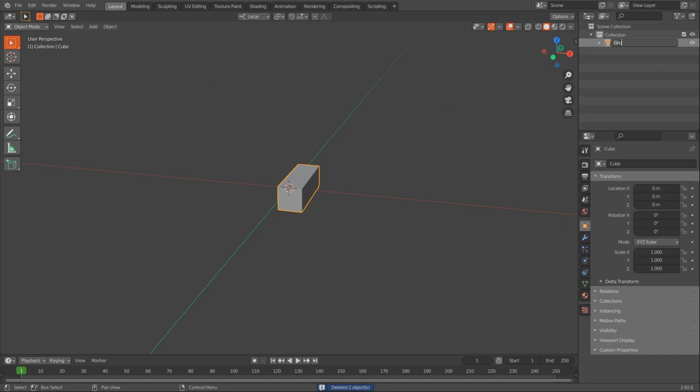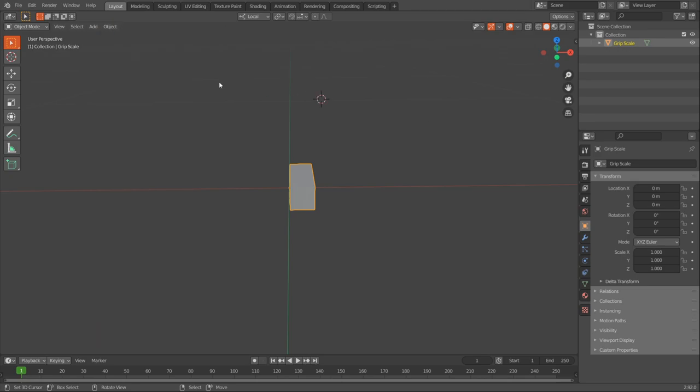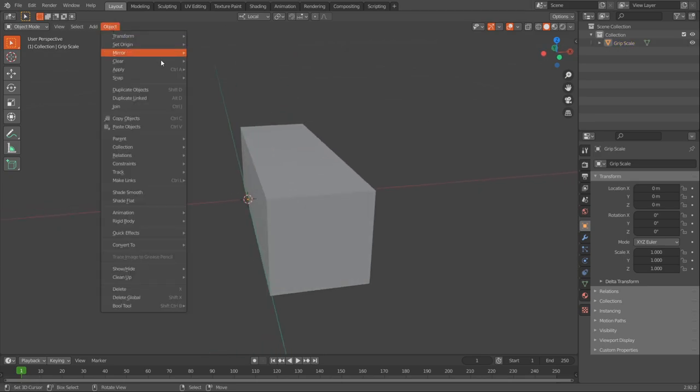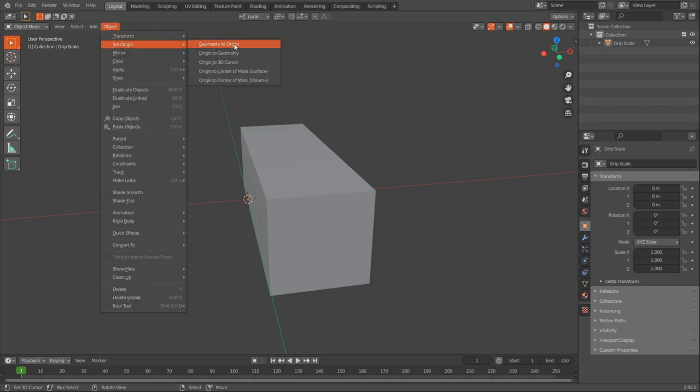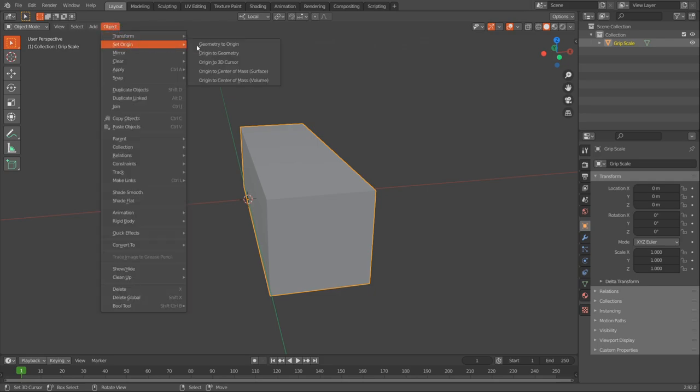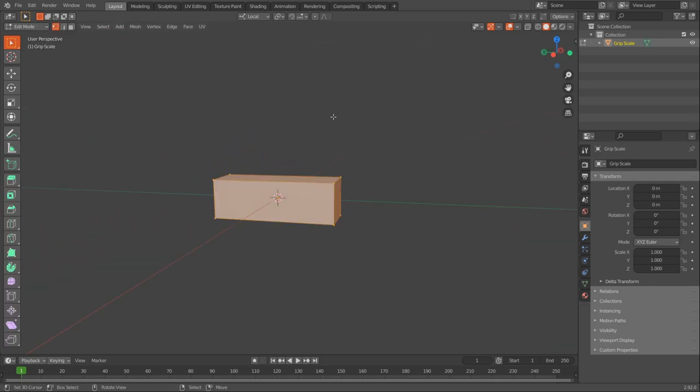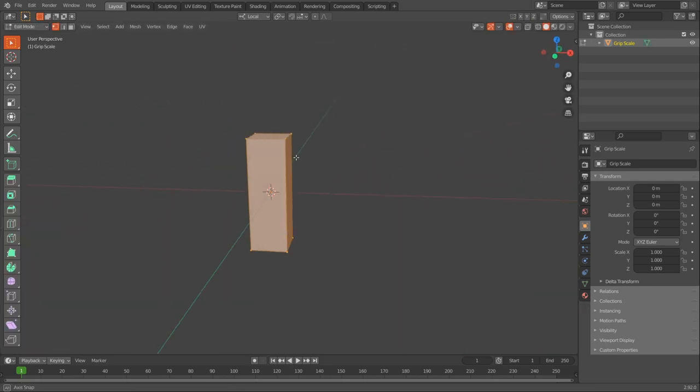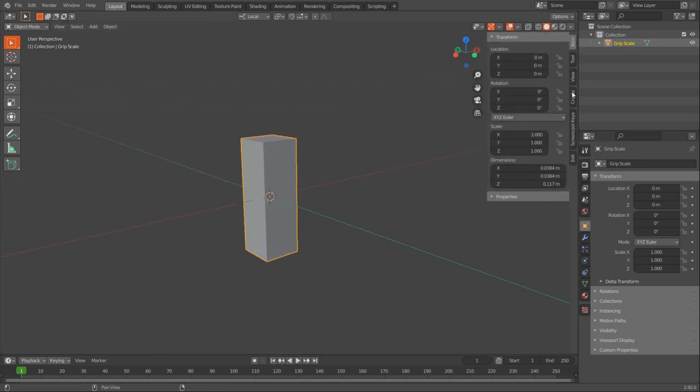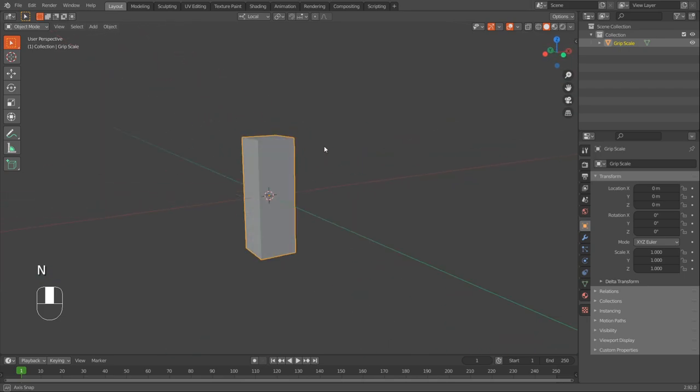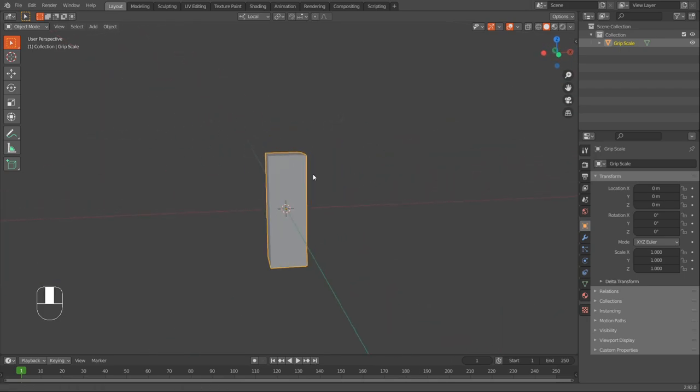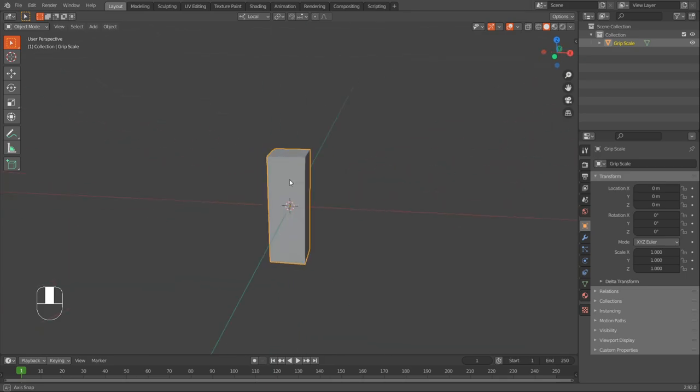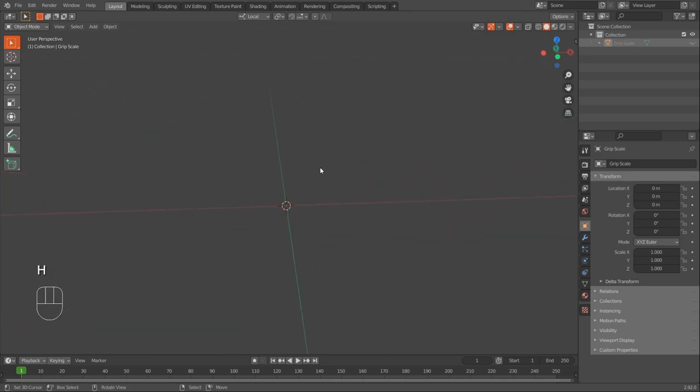And then I'll rename it and what you can do is select the object. And then in the top left, well first you gotta make sure that the cursor is centered. So press shift C. And then go object, set origin, origin to 3D cursor. And then object, set origin, geometry to origin. Make sure you have the object selected. And then you can rotate it for 90 degrees so it stands upright. And this is going to be kind of the base thing I'm going to start all my weapons from. So I'm just going to duplicate it and then start modeling the weapon.